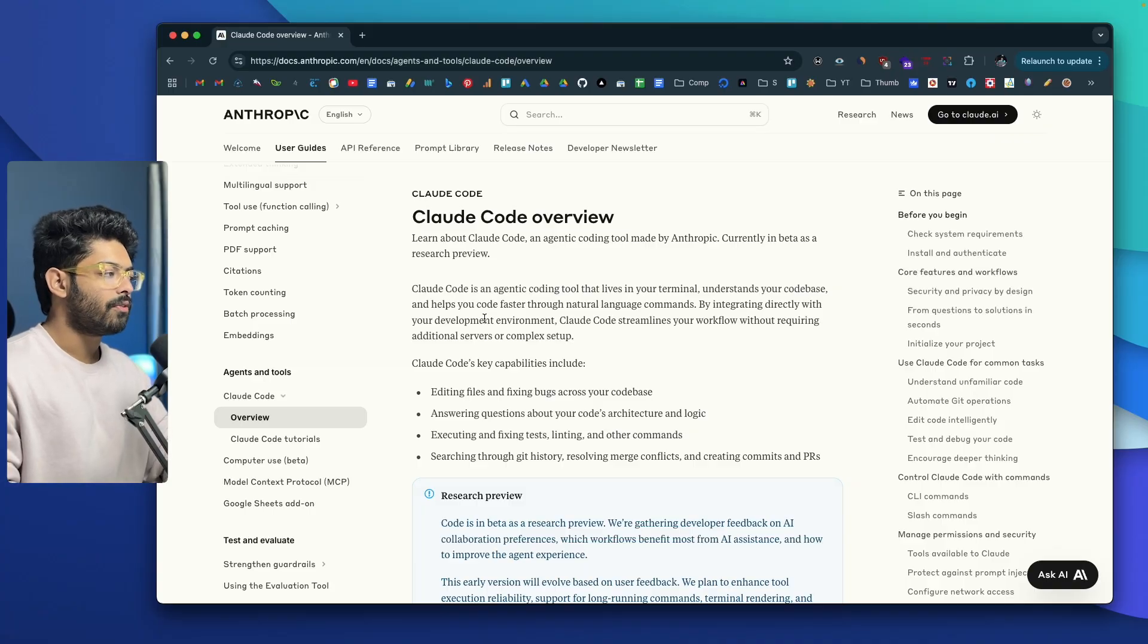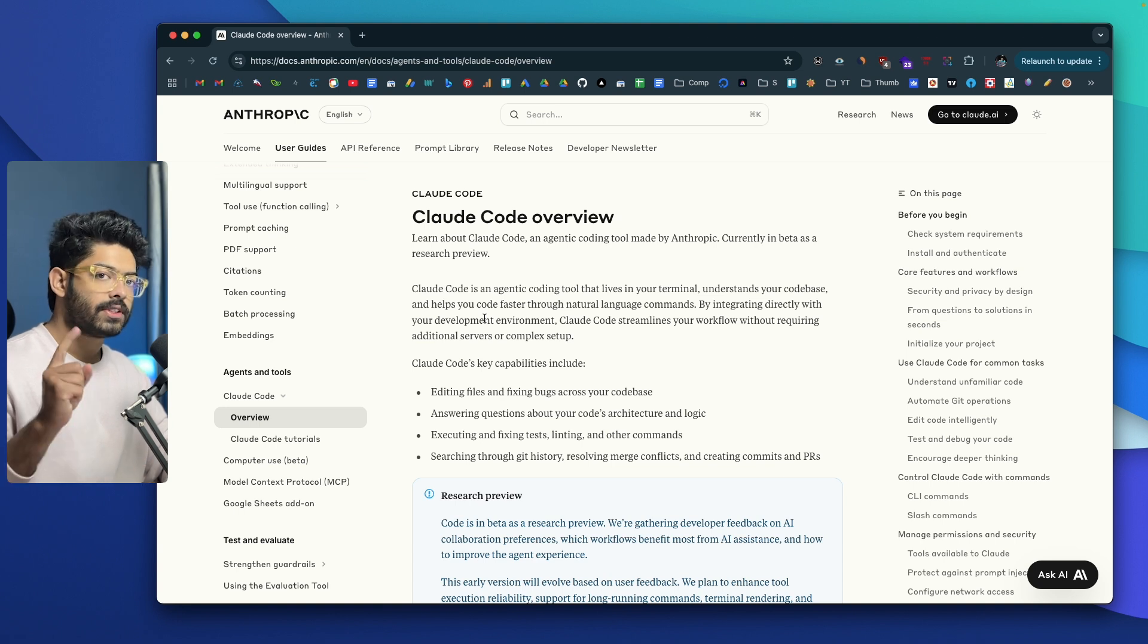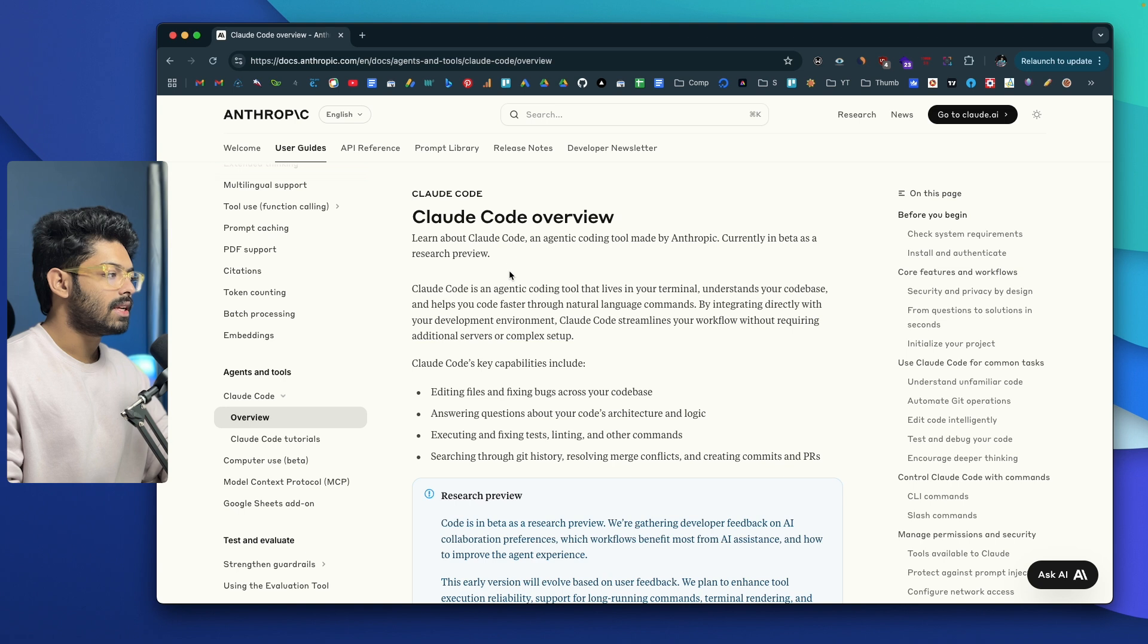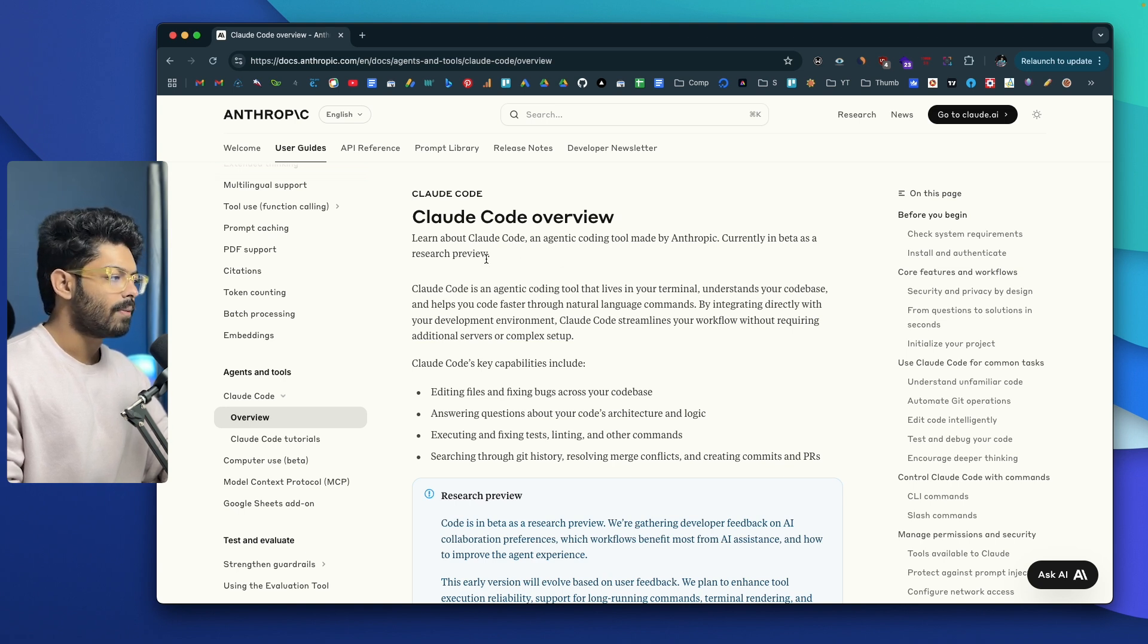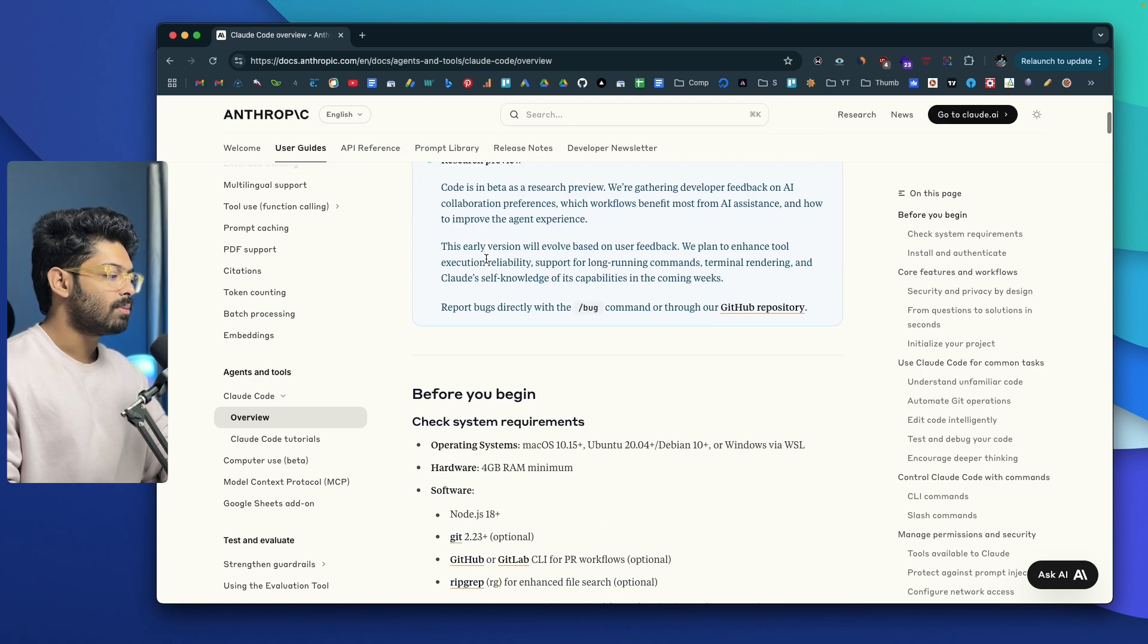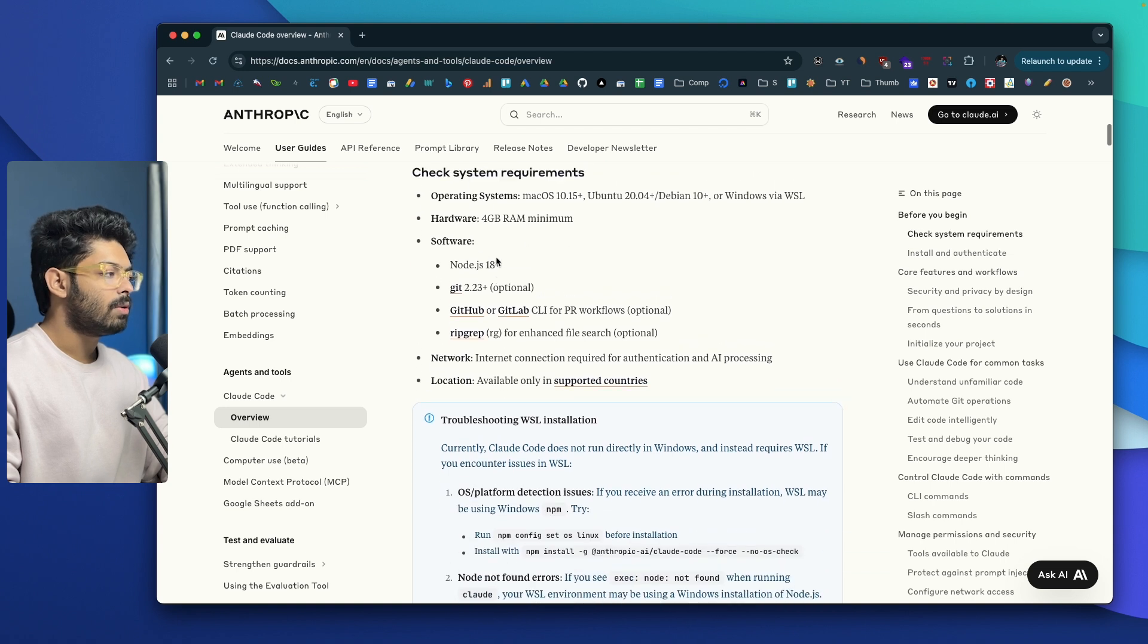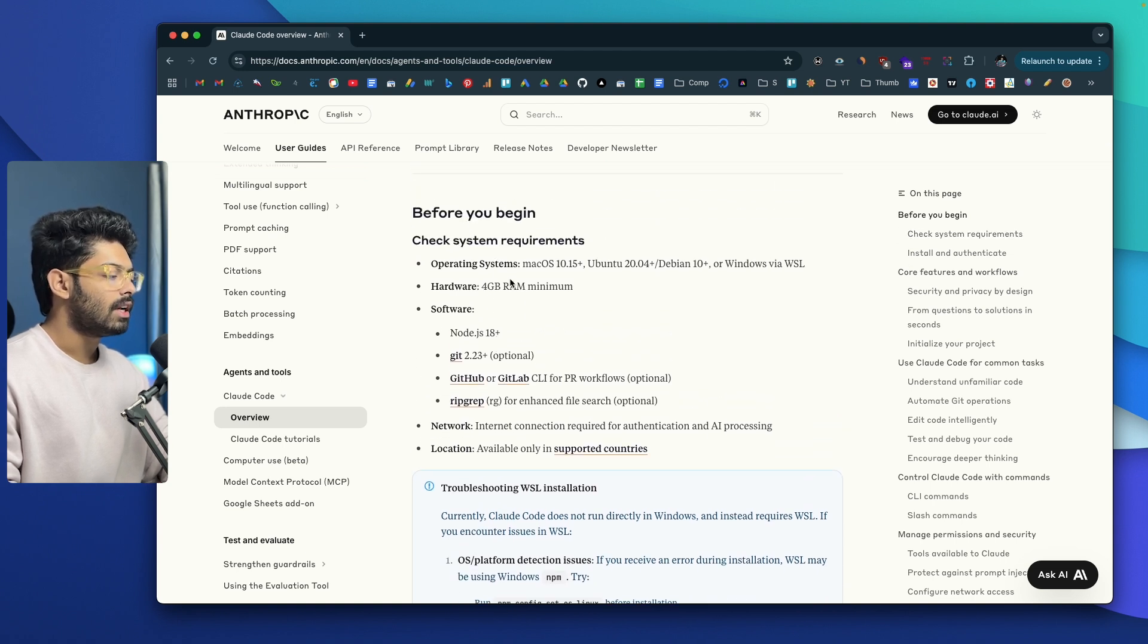This right here is the official documentation page of Claude Code. The first thing that you got to do is to click the first link in the description below to land on this particular page. As you can see it says Claude Code, an agentic coding tool made by Anthropic currently in beta as a research preview. Before jumping in and trying to install the same, you must make sure Claude Code is actually supported in your machine. If you scroll down, you'll be able to find the system requirements.